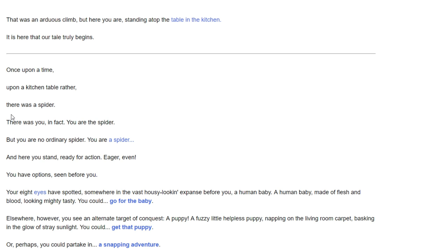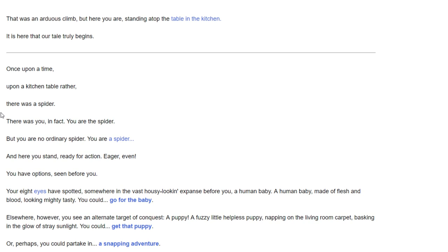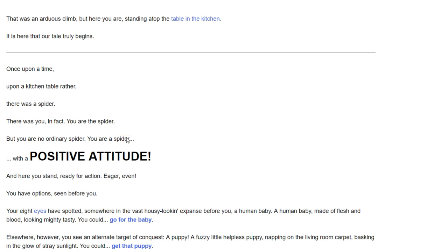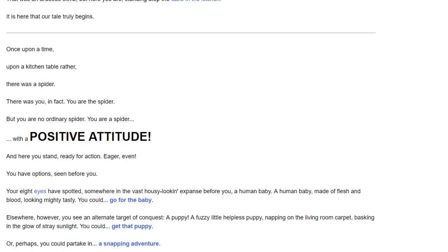This was an arduous climb, but here you are, standing atop a table in the kitchen. It is here that our tale truly begins. Once upon a time, upon a kitchen table rather, there was a spider. There was you, in fact. You are the spider. And here you stand, ready for action, eager even.